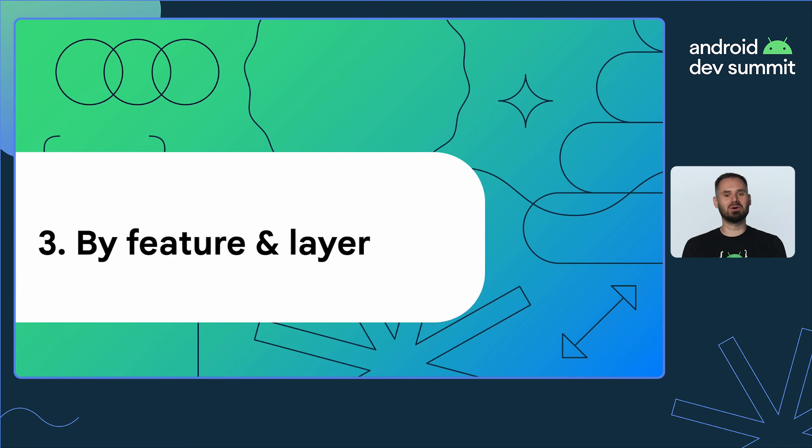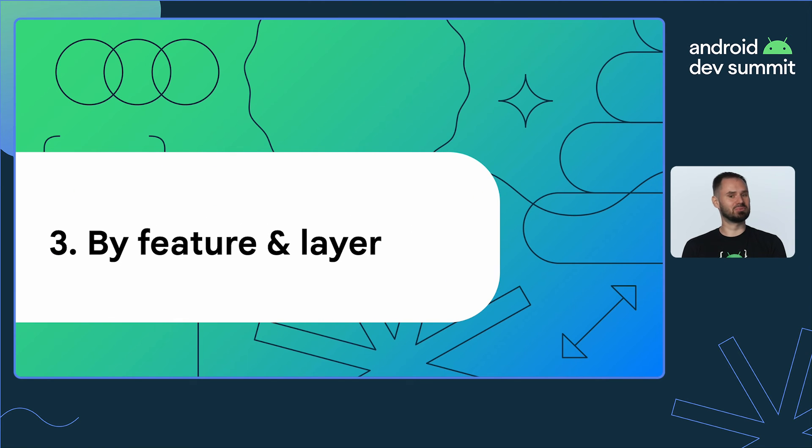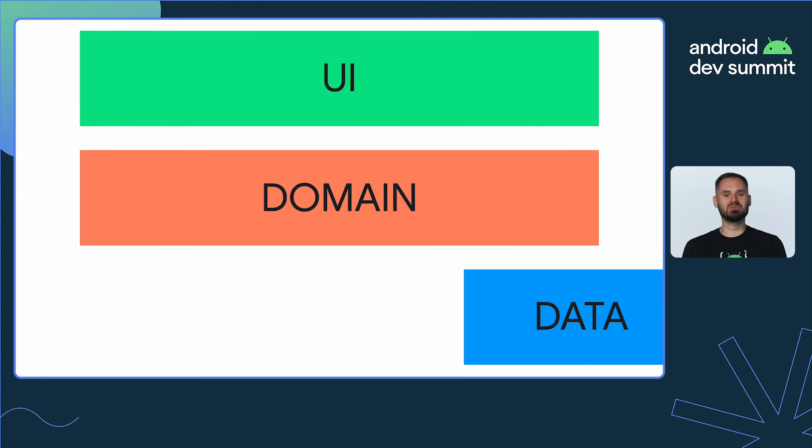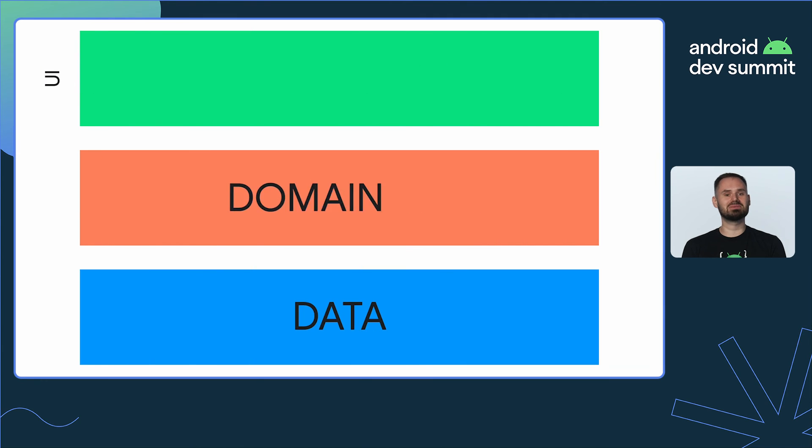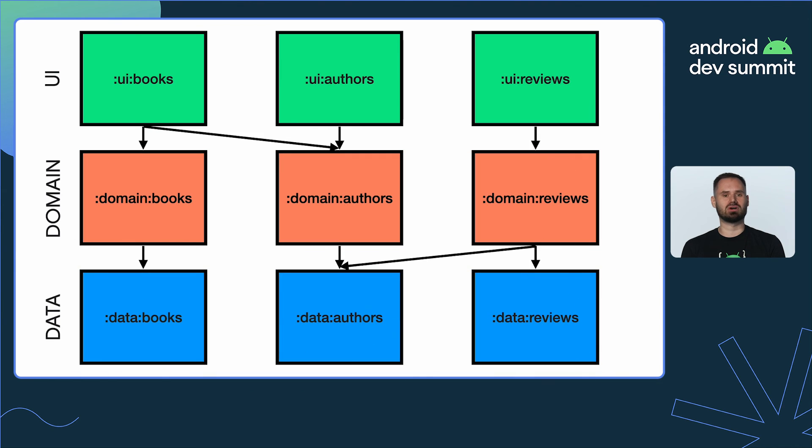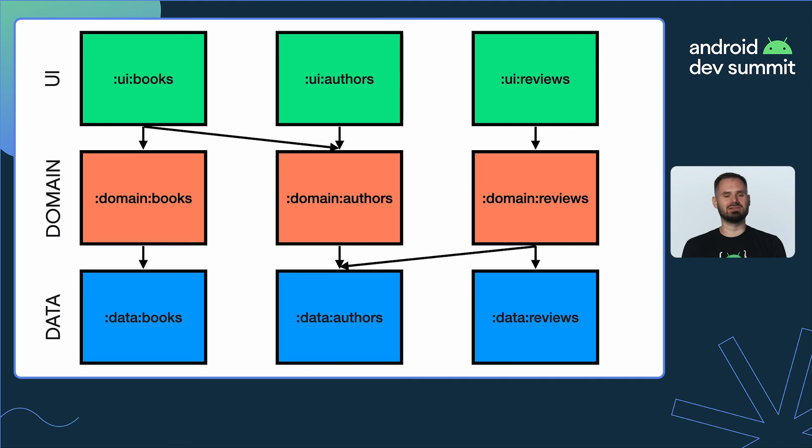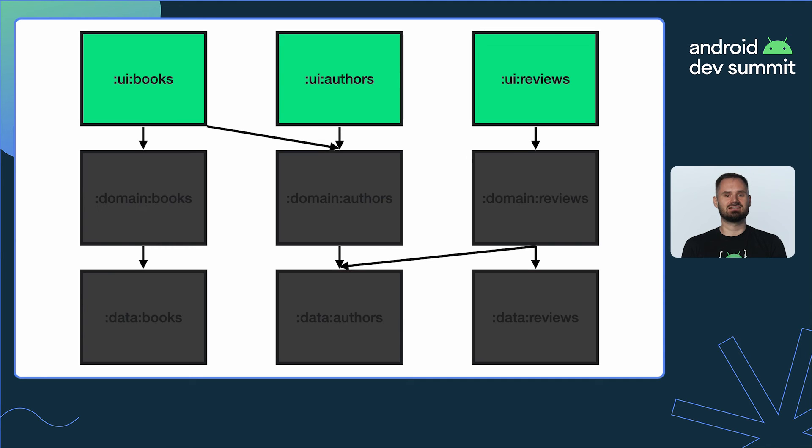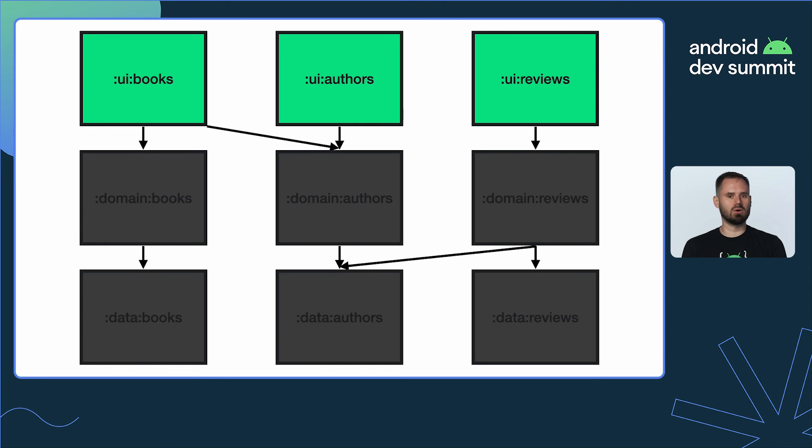Seems like both solutions have their pros and cons. How about combining them? By grouping the modules by layer and feature, we increase the codebase granularity. Layers are no longer monoliths but consist of multiple building blocks. Just like with separation by layer, modules can only depend on other modules from a layer below.